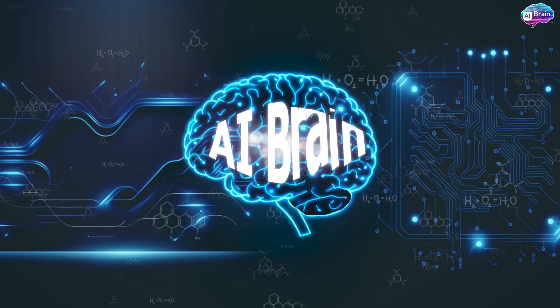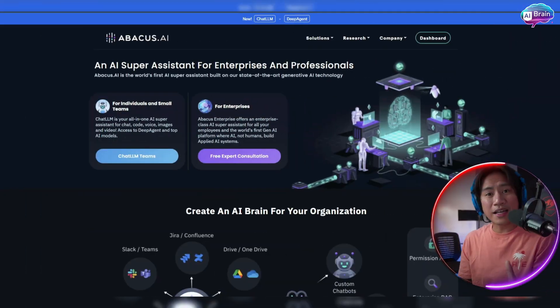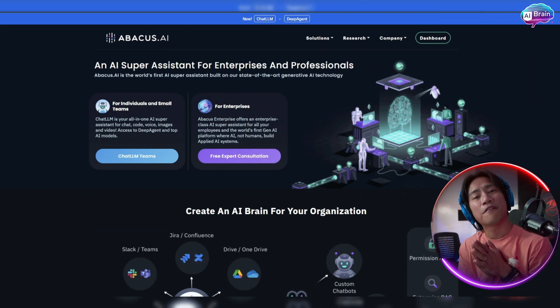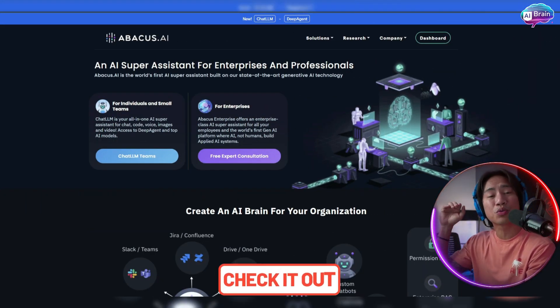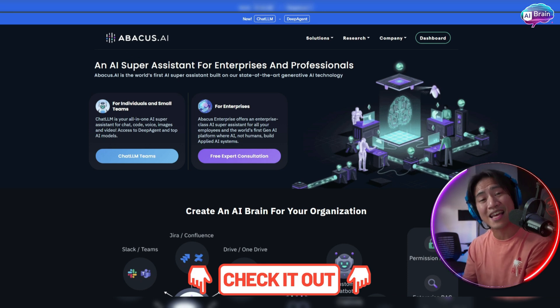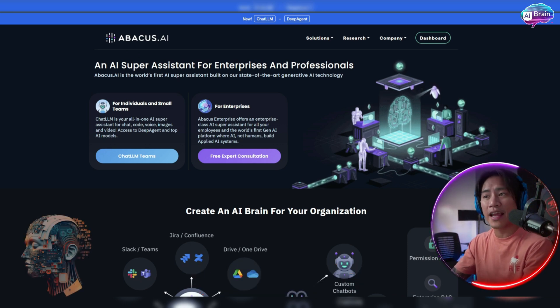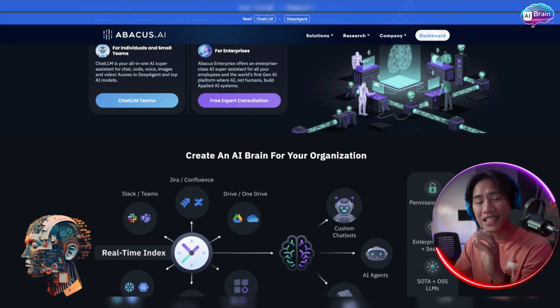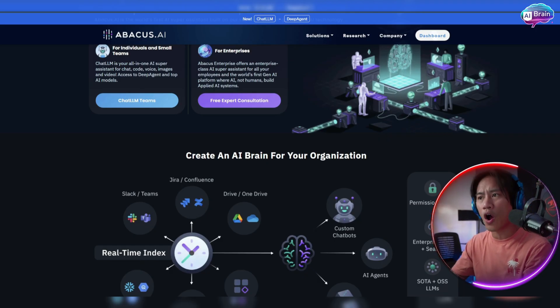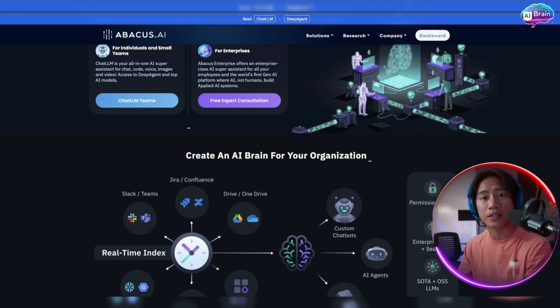Guys, this is the only artificial intelligence tool that you need to improve your efficiency and productivity. I'm not a professional advisor, but let's get it on. Alright guys, so this is the landing page of Abacus. Link to this will be in the description of the video. This is the world's first AI super assistant designed specifically for professionals and enterprises.